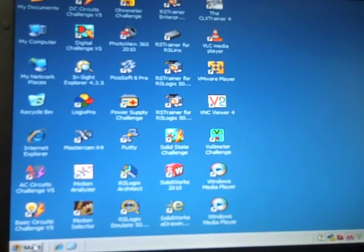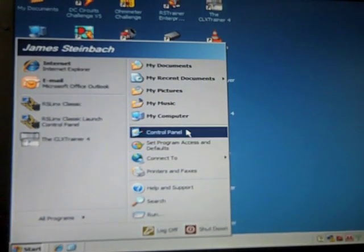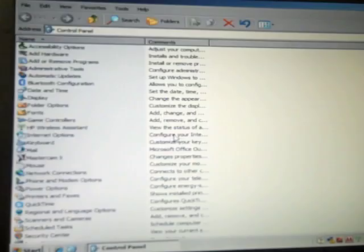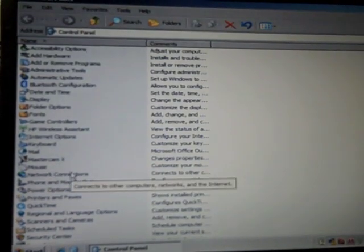Control Panel, Network Connections, Local Area Connections,